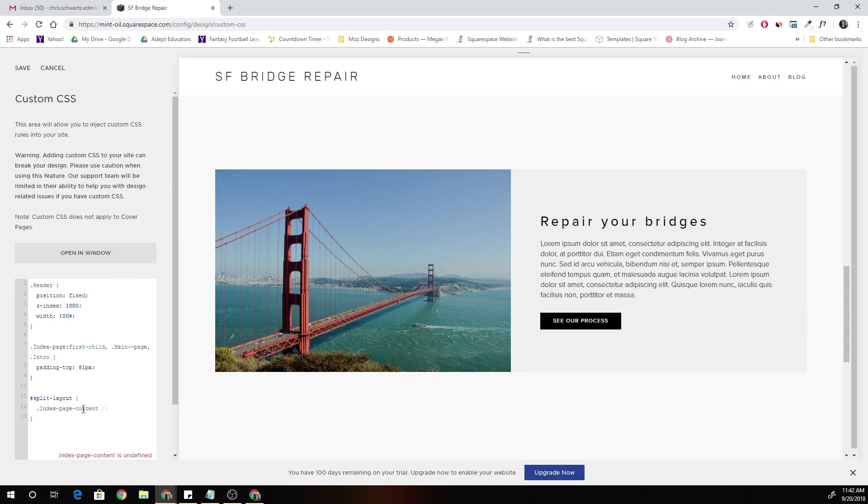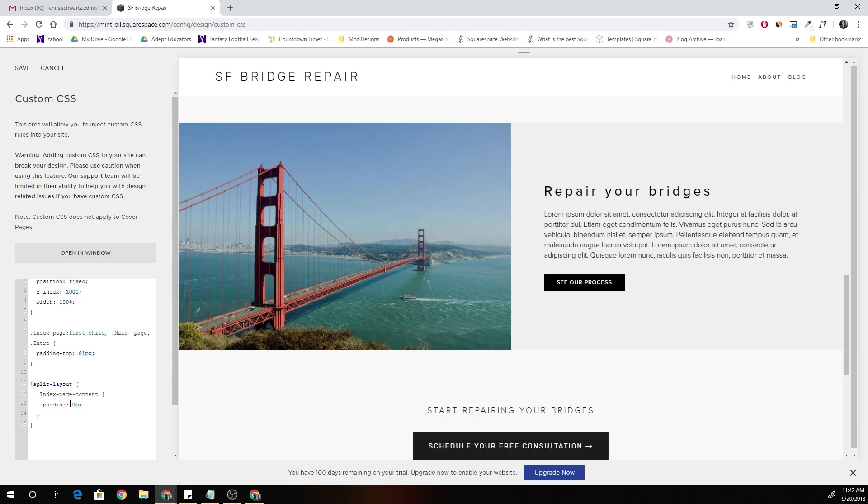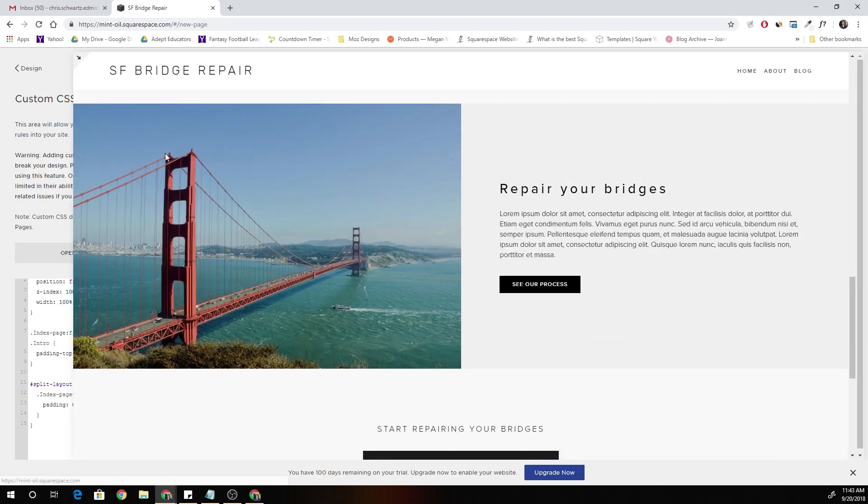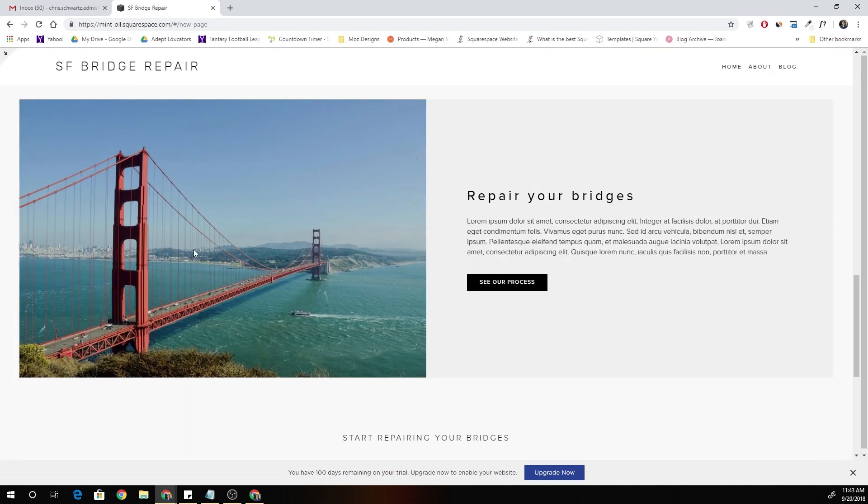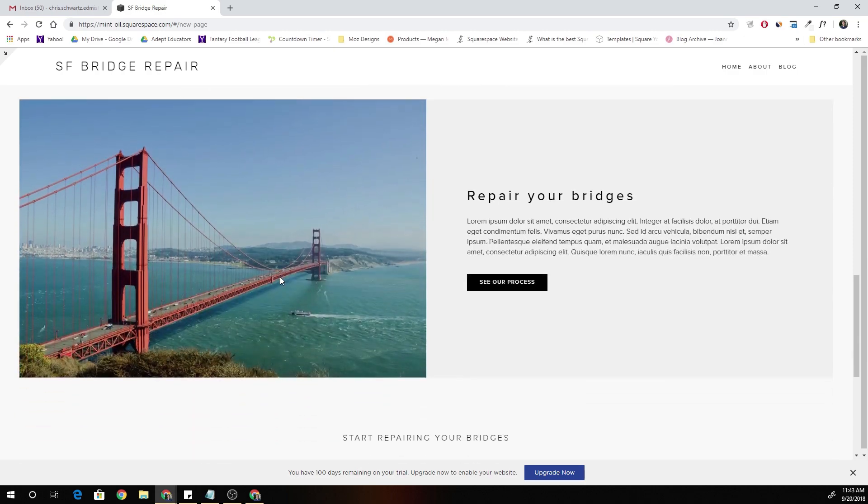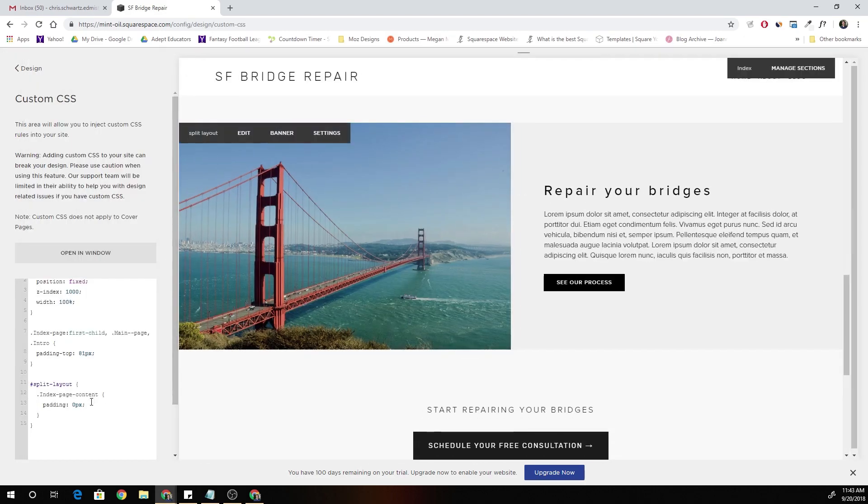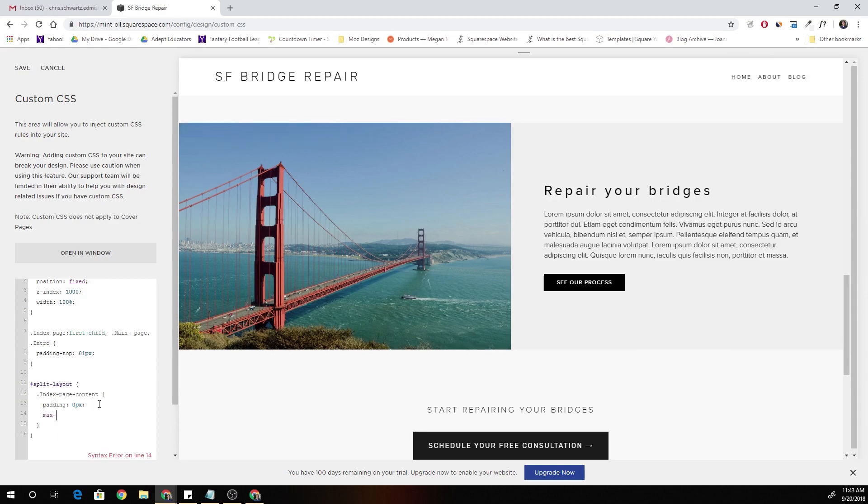And now we're going to open up some more curly brackets. And we're going to want to set the padding to zero pixels. Cool. So now that looks pretty good. It's now jumping... Oh, it's not even taking up the full width of the browser. And so one thing we have to do is add a max width of 100%.